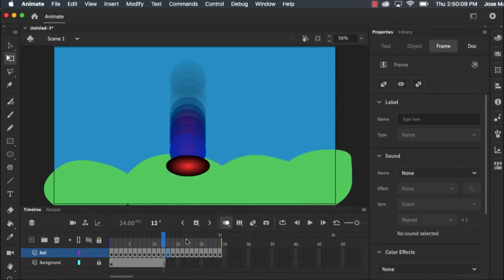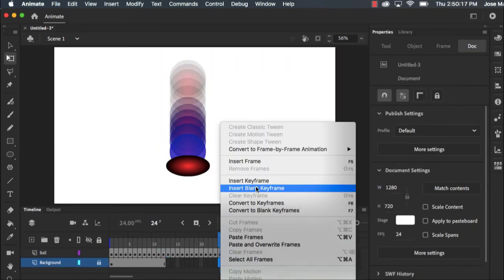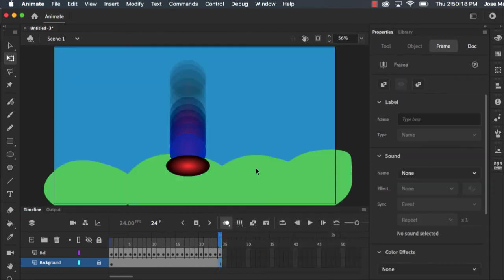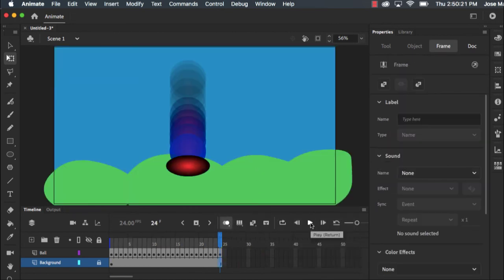Now you'll notice my background didn't get extended. So to extend my background I can right click here and add a frame there as well. So let's press play. Now it's just repeating but I want this to bounce back up.